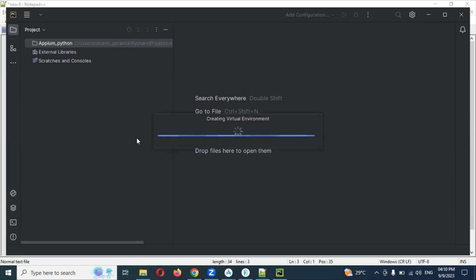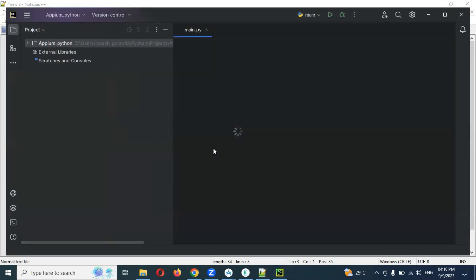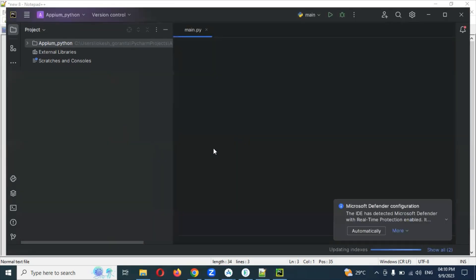Now it is creating my Python project. Once it is created, my file and location everything, then we need to search for our Python file like Python client.